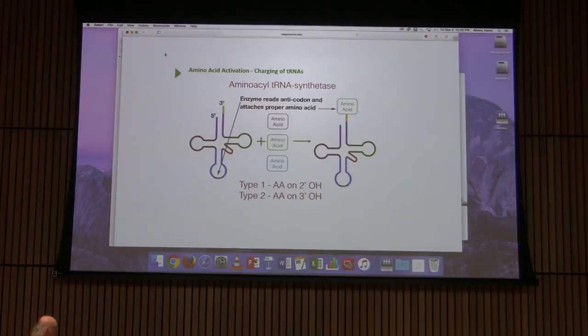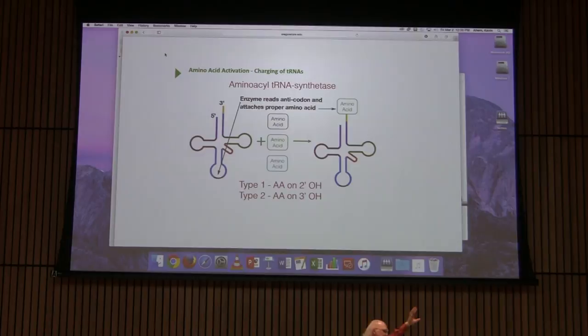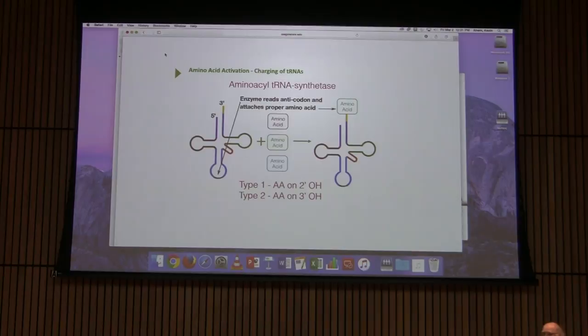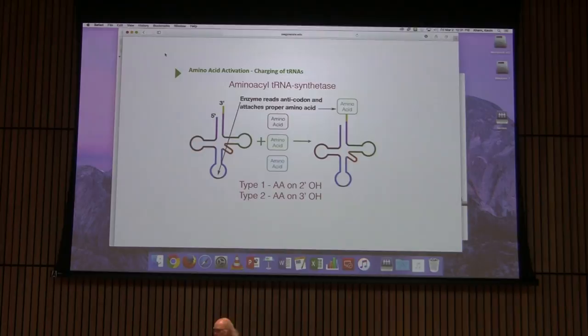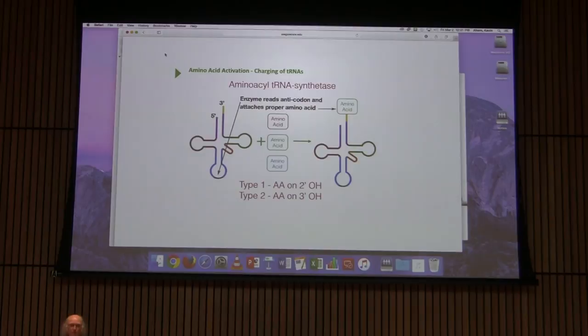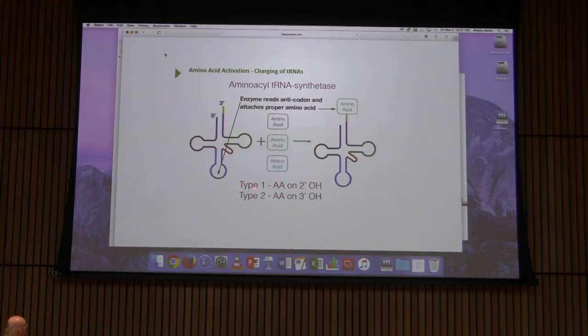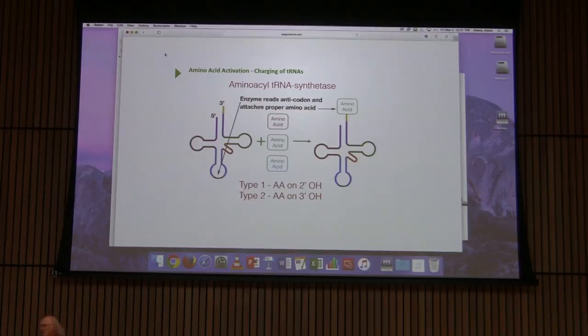At the three-prime end of the tRNA there is a ribose with hydroxyls at position 2 and position 3. About 10 amino acids are attached on the 2-prime hydroxyl, and about 10 are attached at the 3-prime hydroxyl. Type 1 Kevins put the amino acid on the 2-prime hydroxyl, and Type 2 Kevins put the amino acid on the 3-prime hydroxyl.